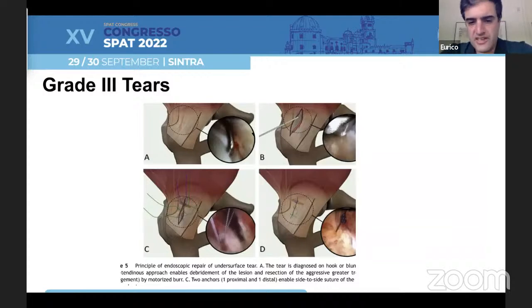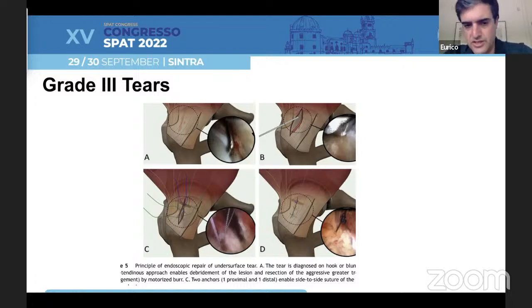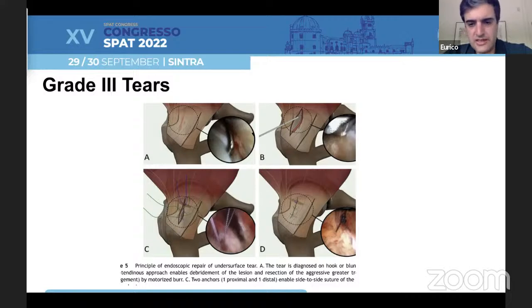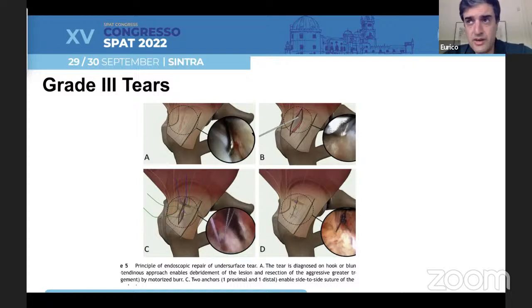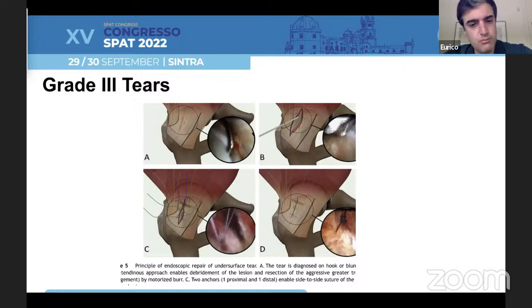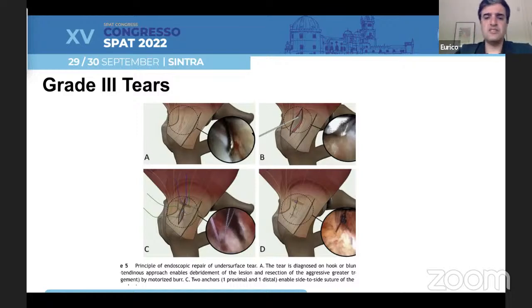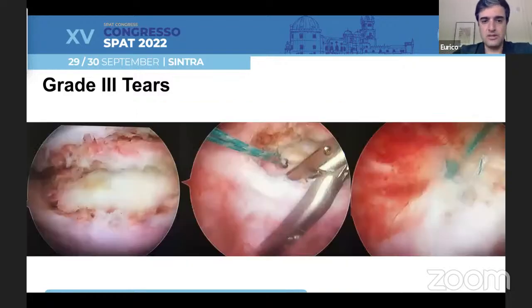In grade three tears, this paper from the Lyon group presents a very good and easy technique. We just complete the tear, go underneath the tendon, place our suture anchors, and close the tendons side by side. We have a side-by-side repair which is mechanically stronger, doesn't disrupt much of the tendon, and we get very good contact between the tendon and the bone to allow healing.